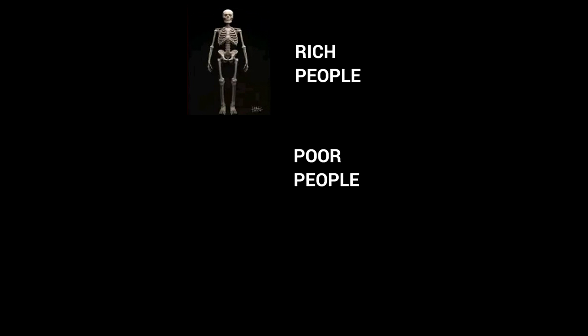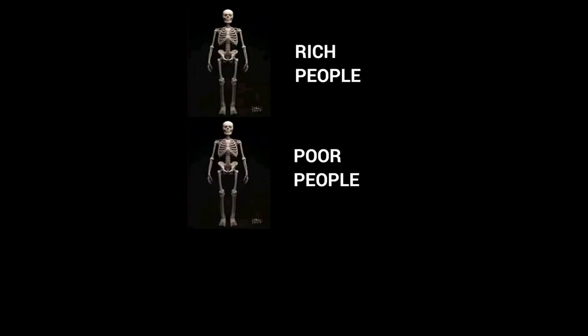Rich people. Poor people. Game designers who put unskippable cutscenes.